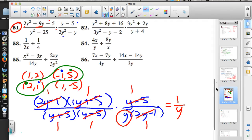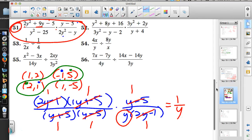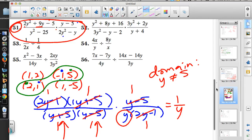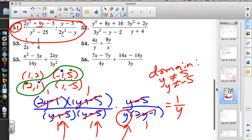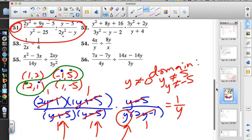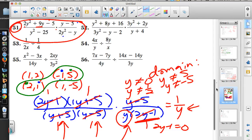For domain restrictions on number 51: y cannot equal −5 or +5, y cannot equal 0. Solving 2y−1=0 gives y=1/2, which is also excluded. In the final answer 1/y, zero is still a problem, but we already have that covered. So there are several restrictions: y≠±5, y≠0, y≠1/2.